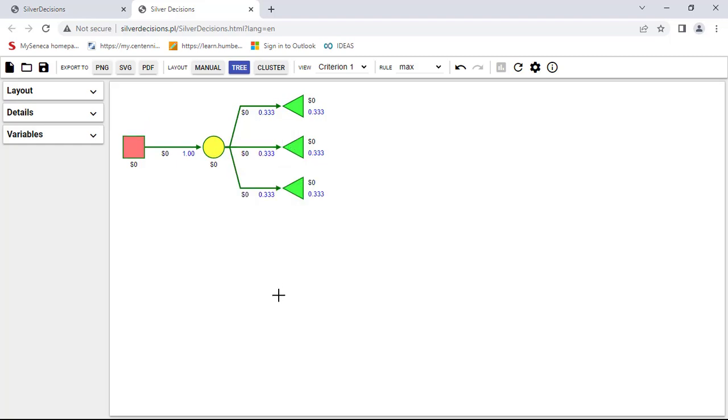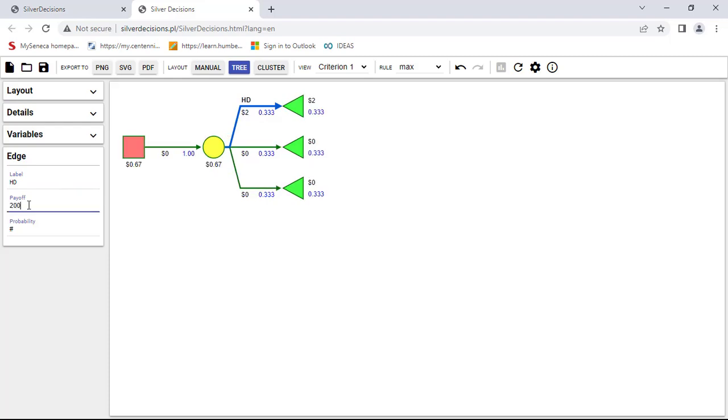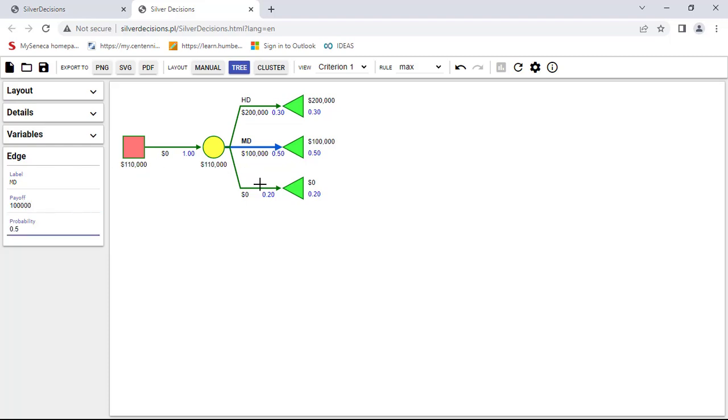As you can see, it will split the probability into equal probabilities. Now if you click on any of the lines here, you can change the label. For example, here I'm going to say high demand. The payoff for it is $200,000 and the probability is 0.3. Then I'm going to check this one here and do the same thing. This is, let's say, the moderate demand. The payoff is $100,000 and the probability is 0.5.